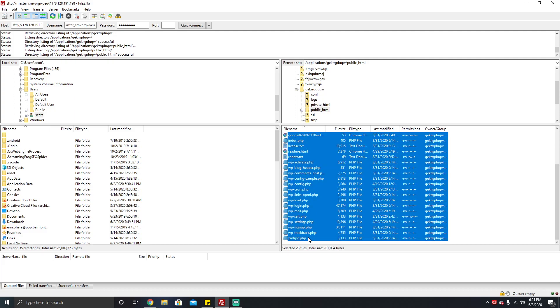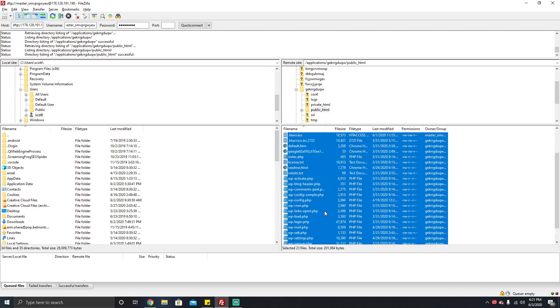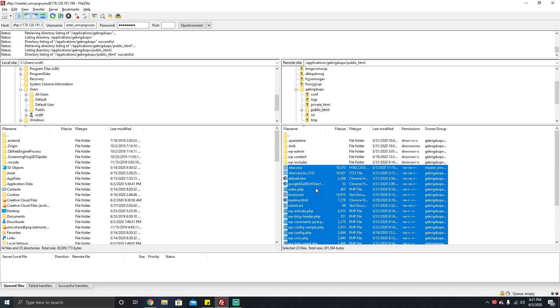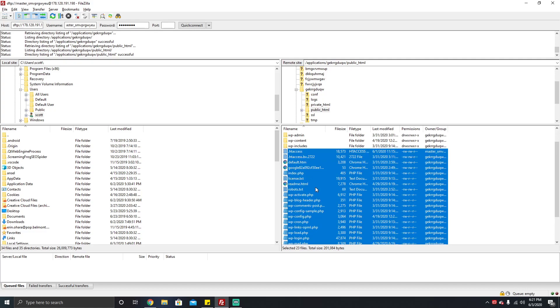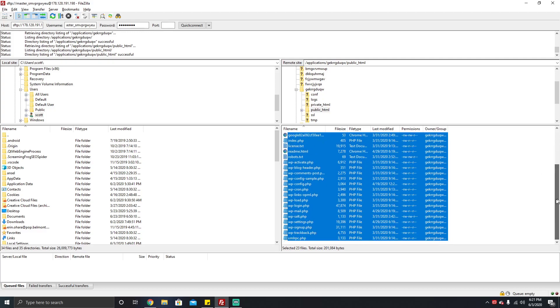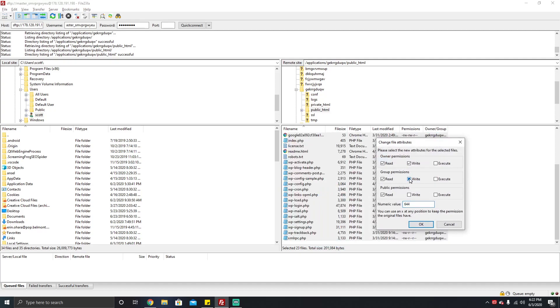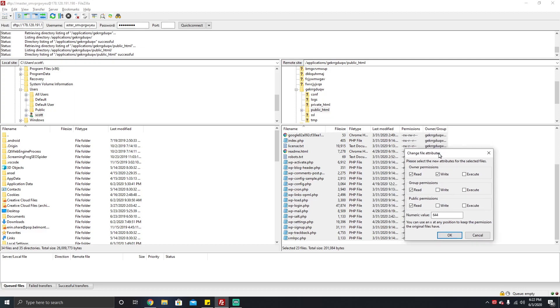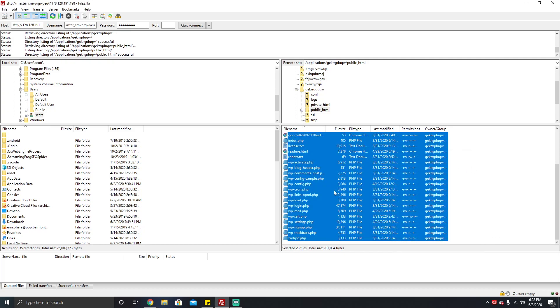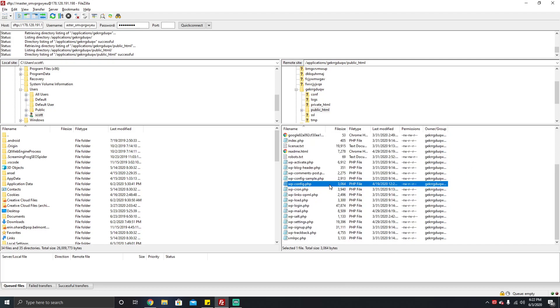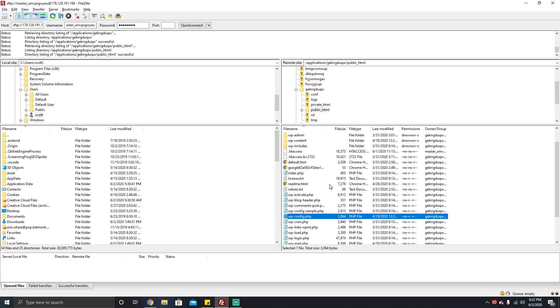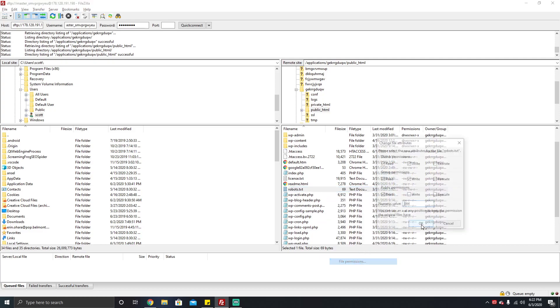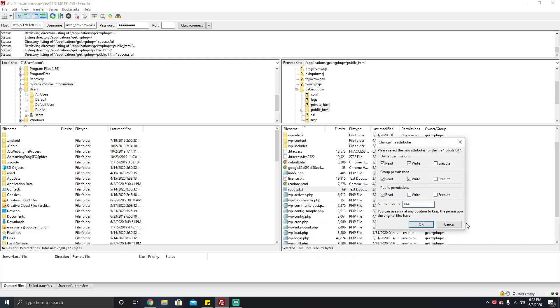The easiest thing we can do is first, let's select these files. Everything from .htaccess all the way down to the very last file, which is xmlrpc.php. The folders should always be up top, typically with most file managers, so you shouldn't run into too many issues. Then you're going to go ahead and click file permissions. Again, the common one is 644 for most WordPress websites.